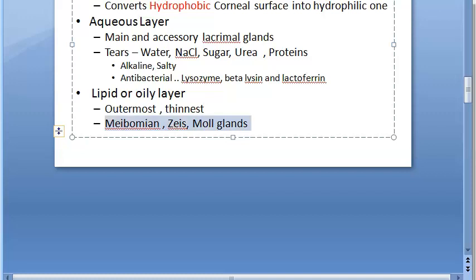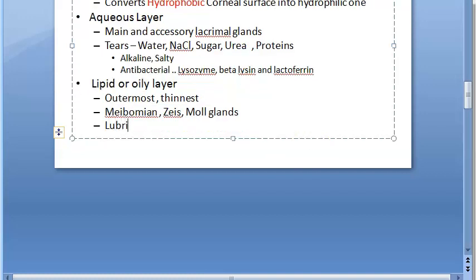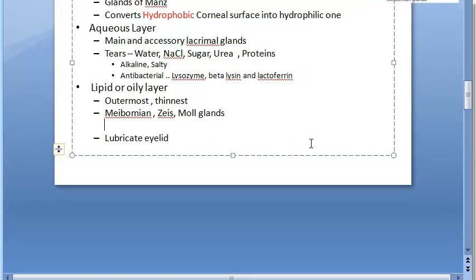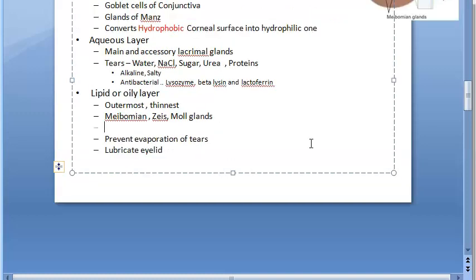The functions of the lipid layer are: it lubricates eyelid movement, it prevents evaporation of the tears, and it prevents the overflow of tears.